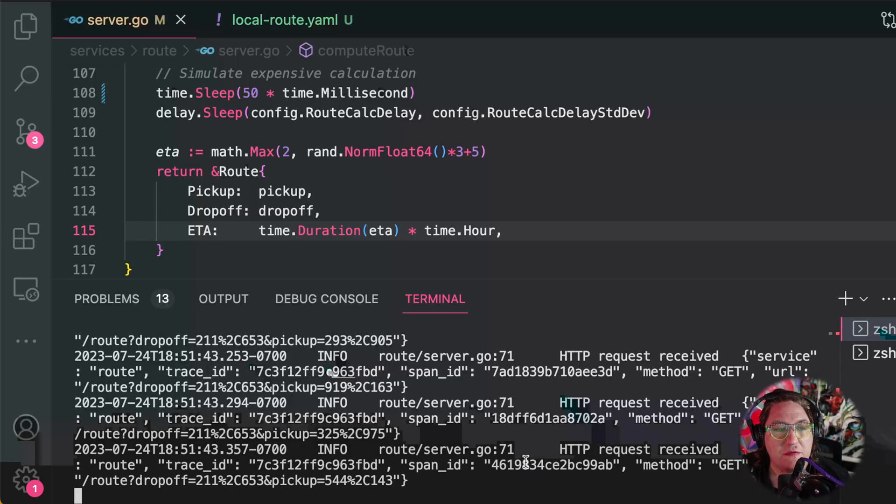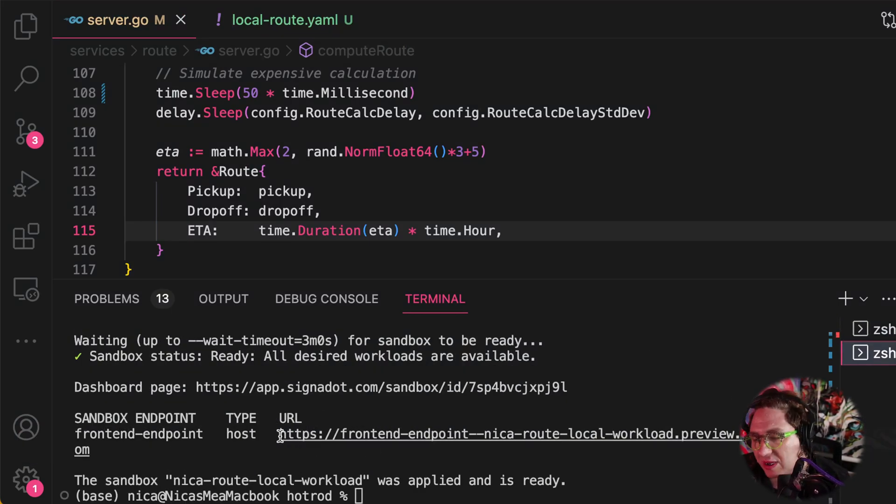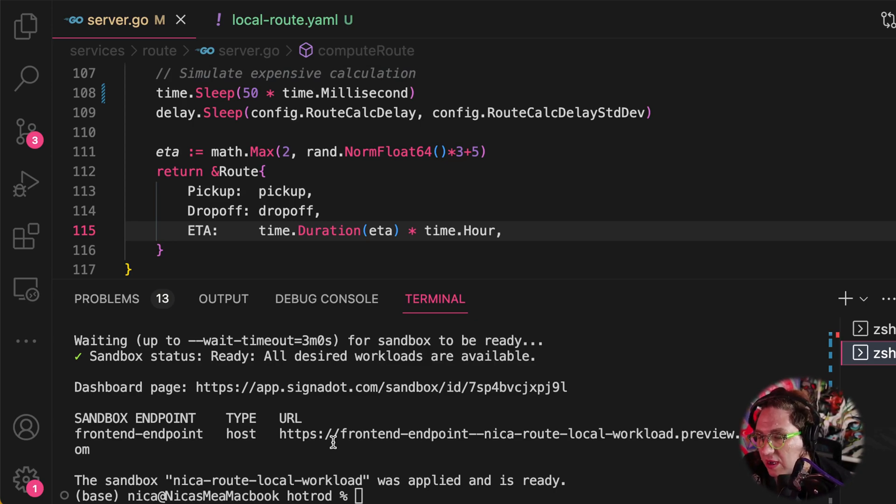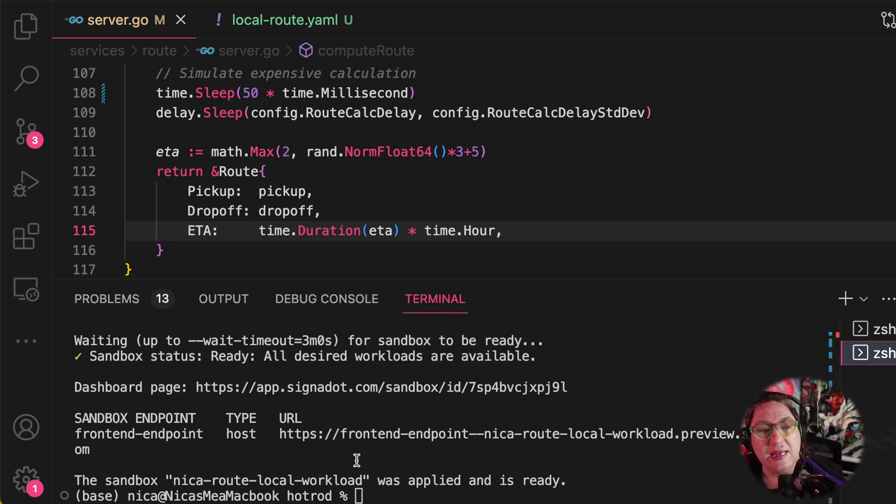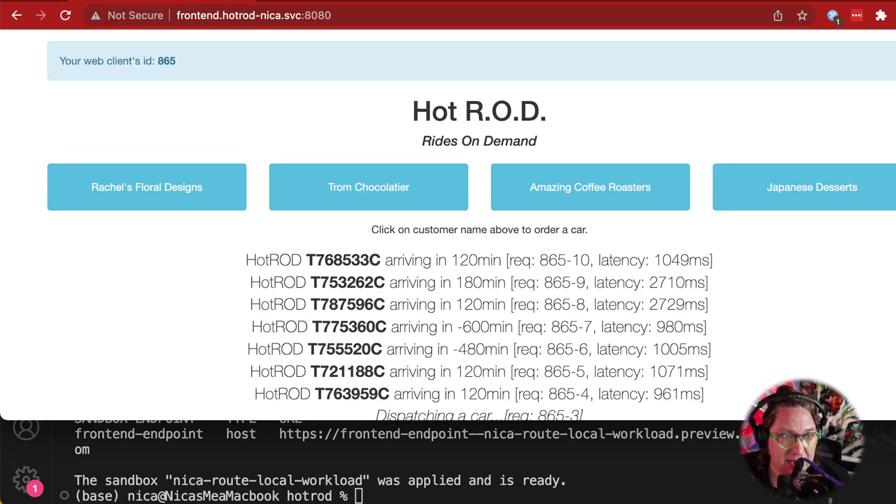So for that, we have this convenience URL that we got earlier, and you can distribute this URL to other people on your team. They can use it, and then they will get this service. All the other components will be the baseline, but then our service will be sandboxed so they'll see the output from the sandbox, and they can let you know that it looks good.